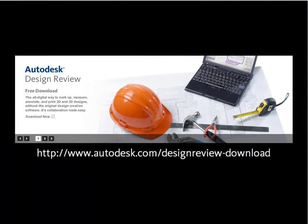Now that you've seen some of Design Review's 3D viewing enhancements, why not try them yourself? Download the latest version of Design Review on our website for free.